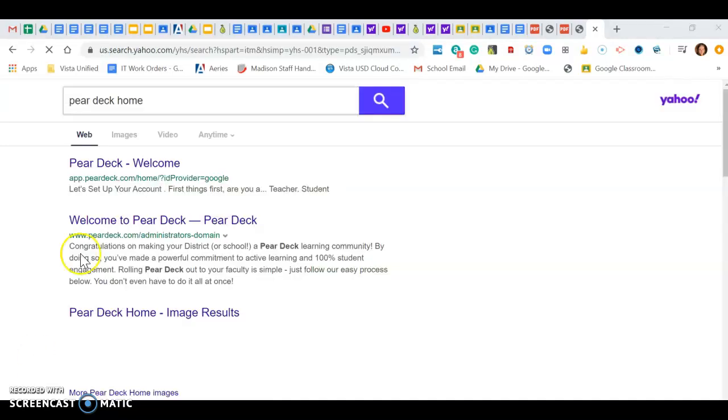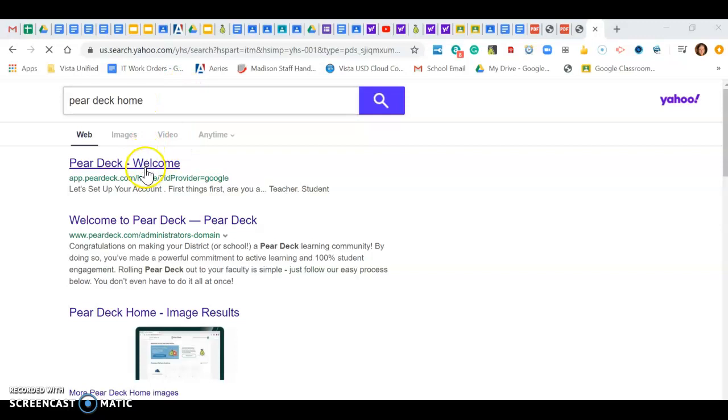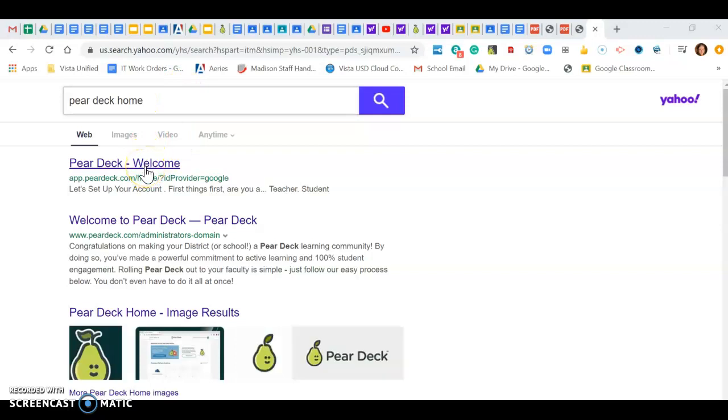So what I actually did was I just typed in Pear Deck home and then it's going to take me here to my home page.